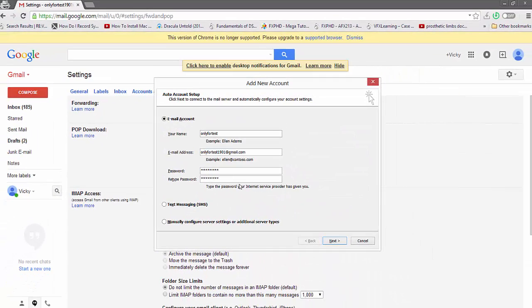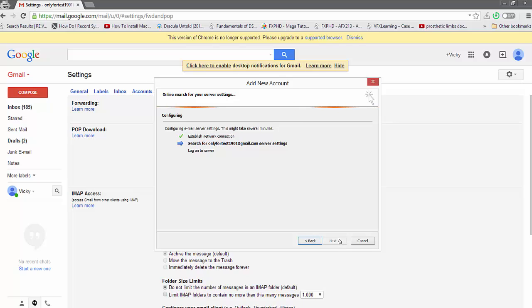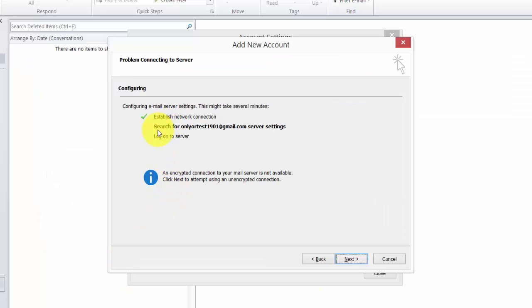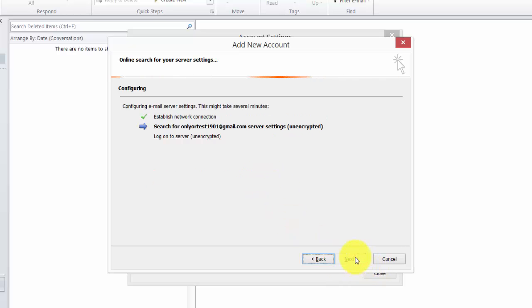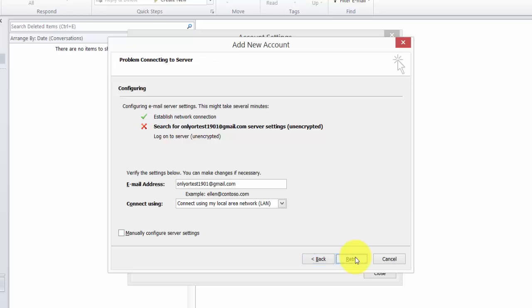So now I'm going to try the normal basic thing that everyone will attempt. It will search for connections and retrieve settings. You can see some error message here. See, it's not able to connect - an encrypted connection to your mail server is not available. Click next to attempt using an unencrypted connection. So I'm just clicking next to try unencrypted.